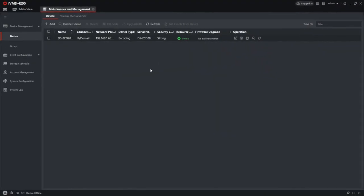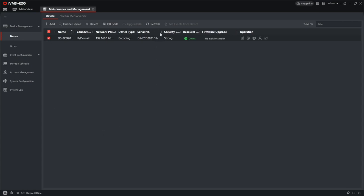You can also locate your camera's marking in Hikvision PC tools, such as IVMS 4200. Here is my camera, and I can just expand the serial number, and here I have the device serial number or device marking.